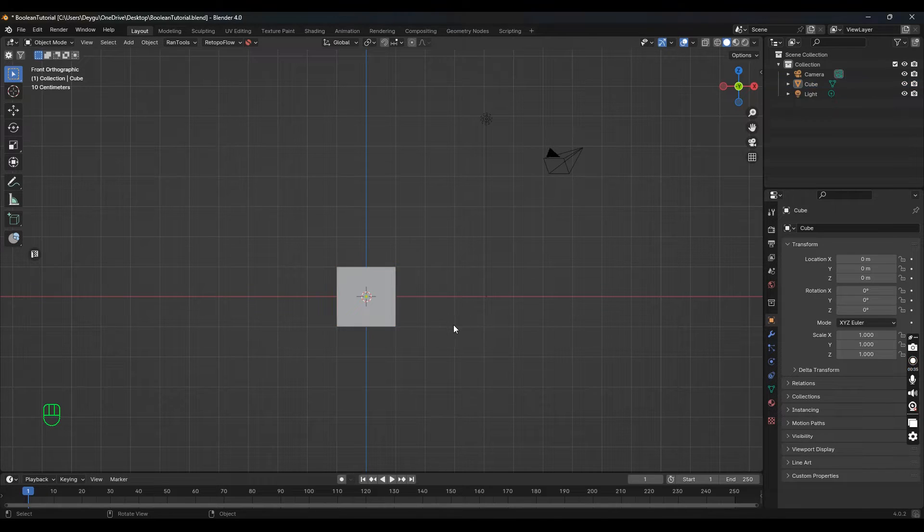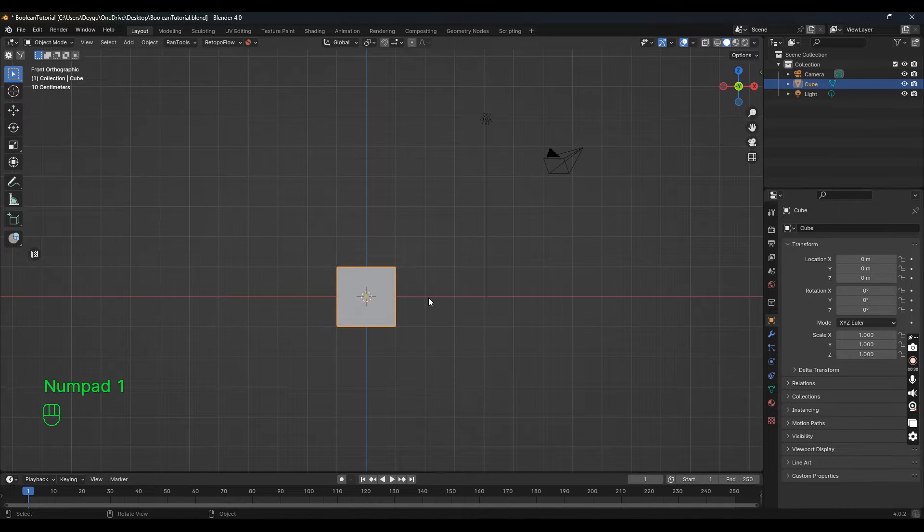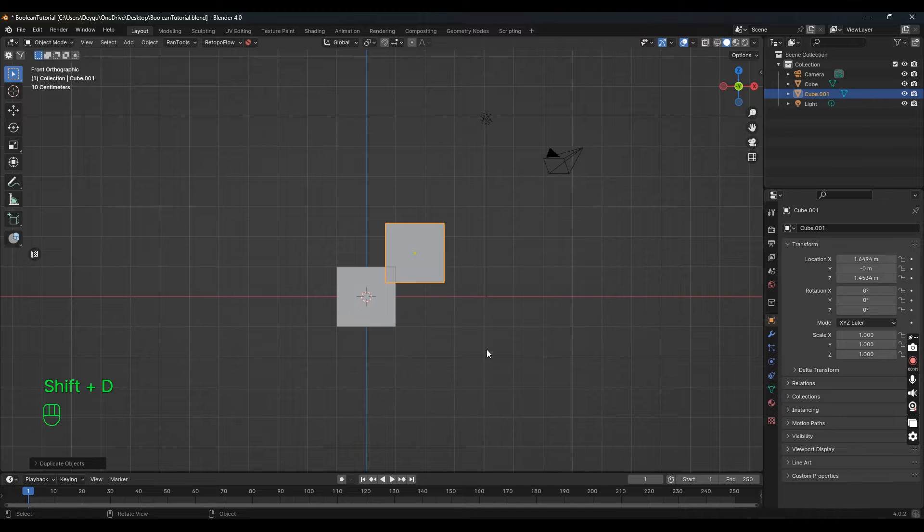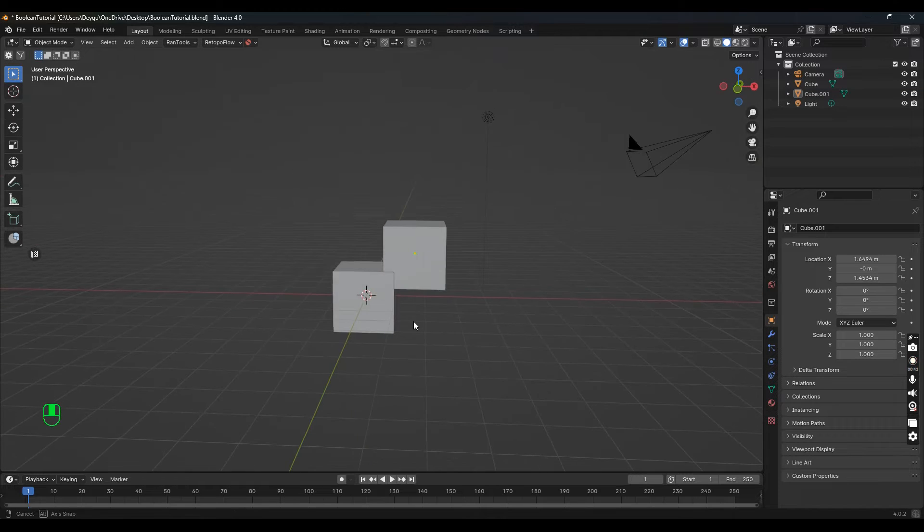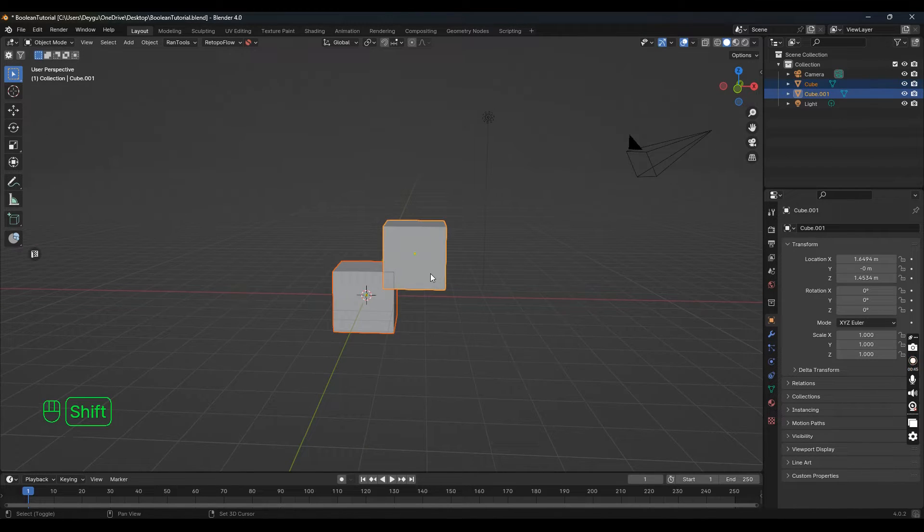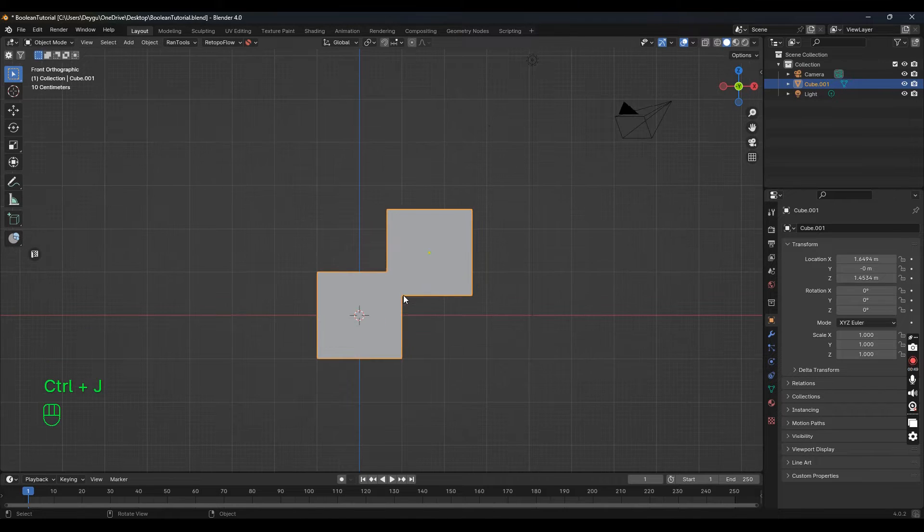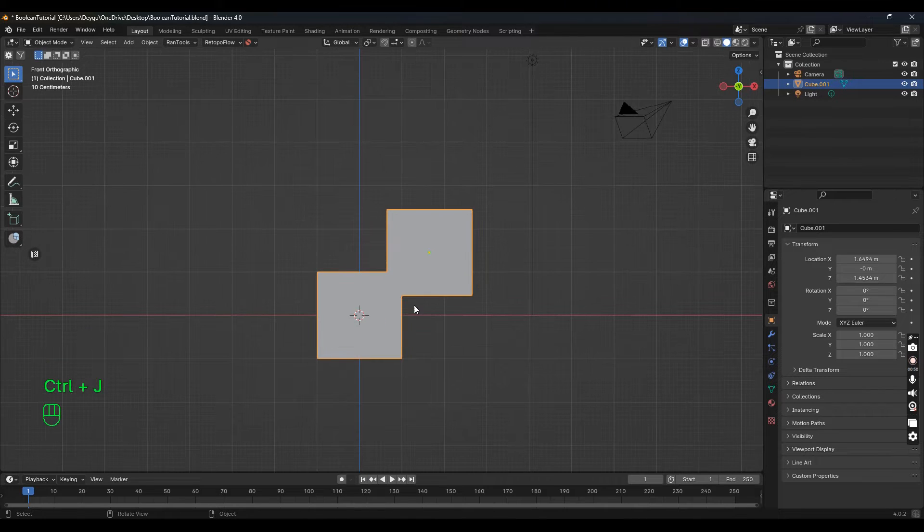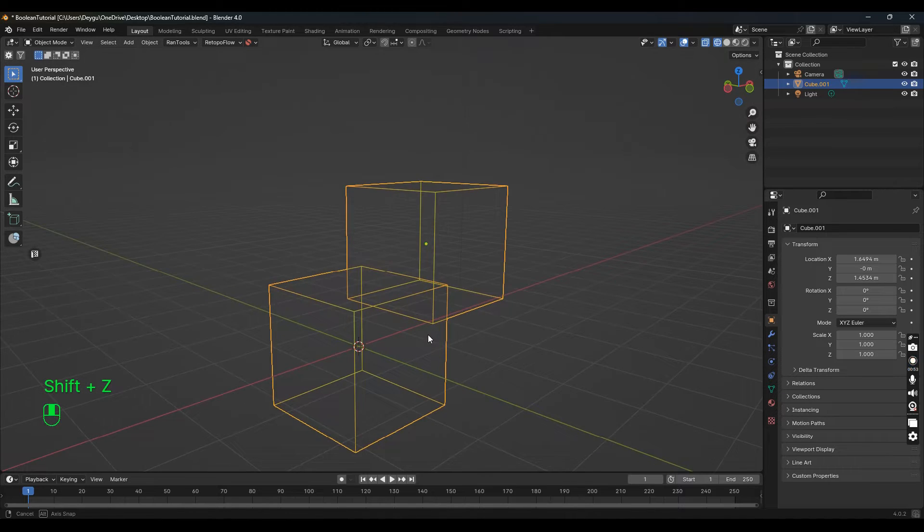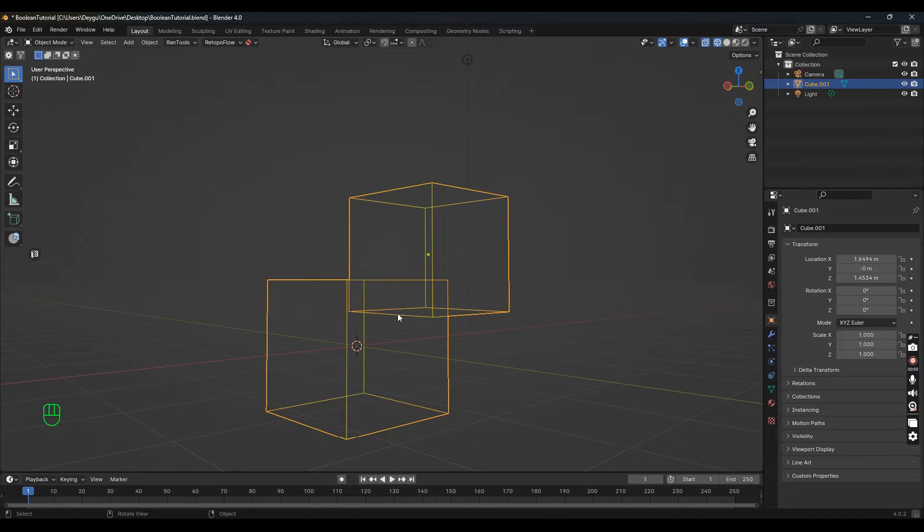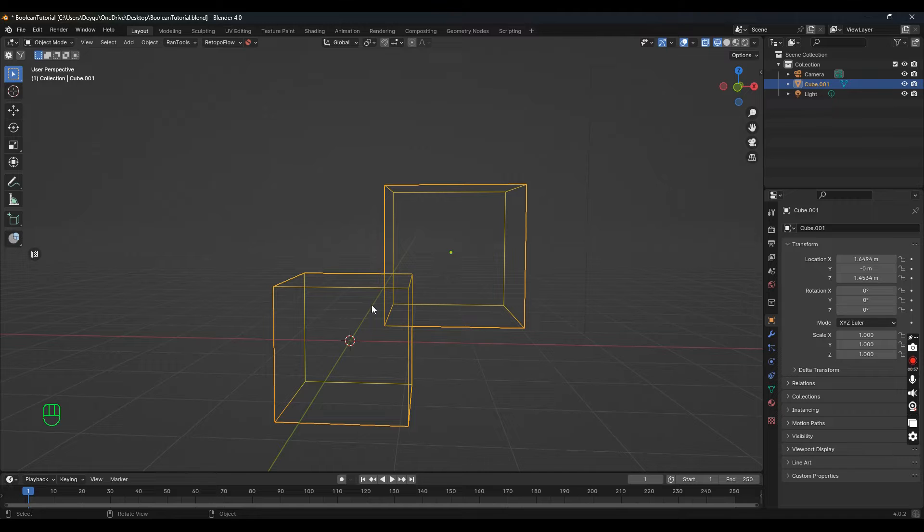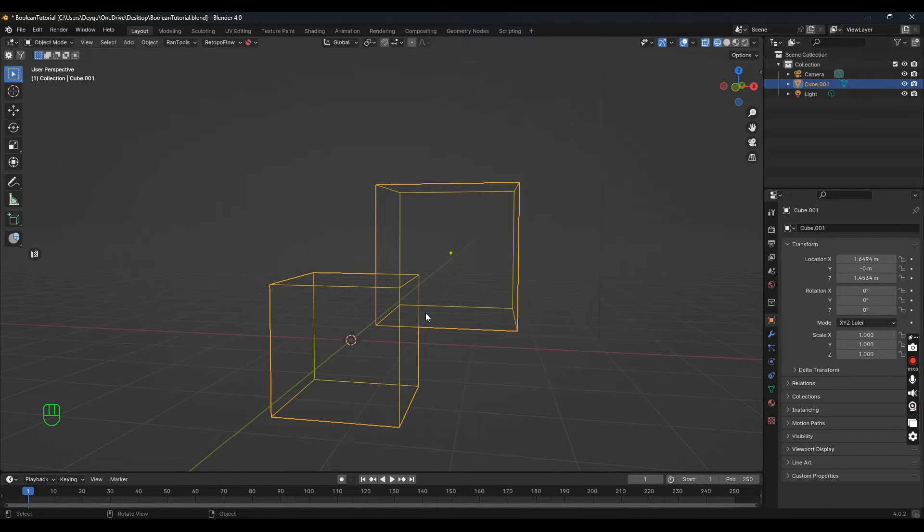Normally you would have a cube and put it right here, and if you select both and press Ctrl+J they appear to be joined. But if we go into wireframe mode, you can actually see they are not—they're just intersecting each other. This is a problem, especially if you're trying to create a consolidated mesh.